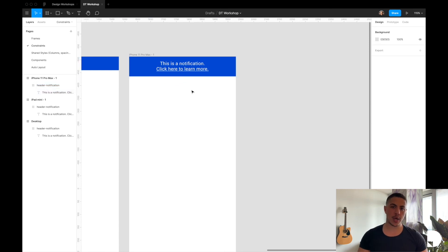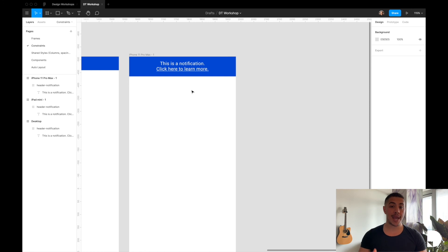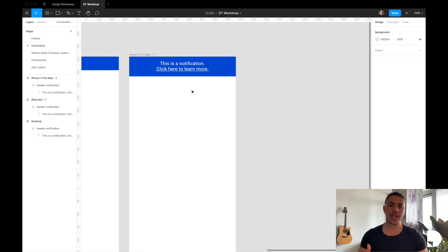And this is the manual way to do it. Ideally, you want to have auto layout applied to it so that you don't have to manually resize the header notification frame. So make sure to check out the video on auto layout to learn how you can create fully responsive components.